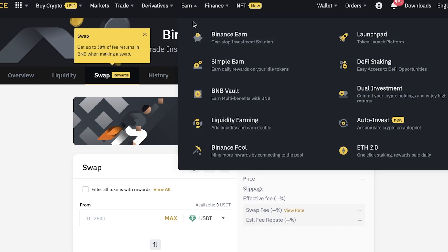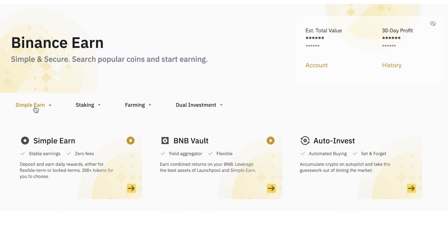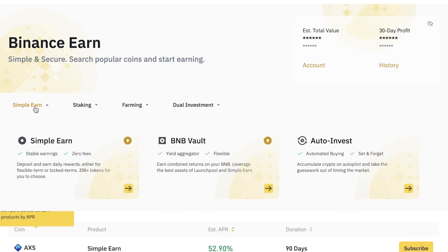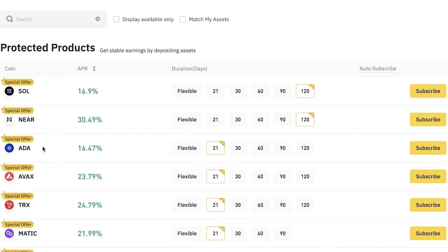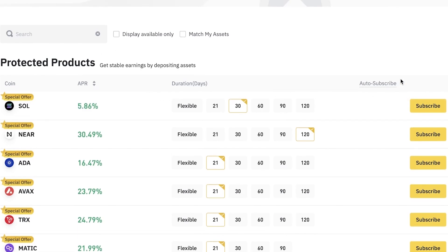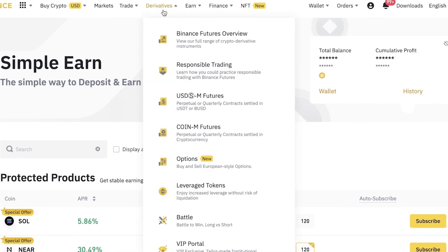Other than basic trading features, Binance also has earning features that allow you to make money by investing. In 'Binance Earn' you have Simple Earn, where you put your money into a stable earning situation by locking it for a certain amount of time. You can see all the different supported tokens, enter the number of days you want to lock your money, and subscribe. You will receive stable earnings as you deposit these assets, and as the price of the asset grows, so does your money.